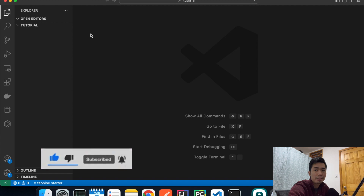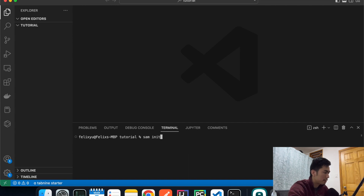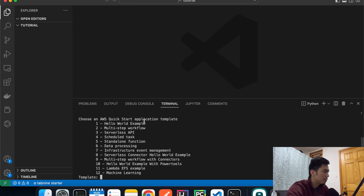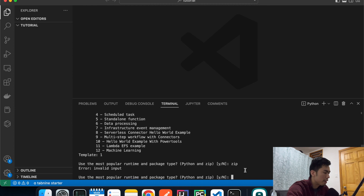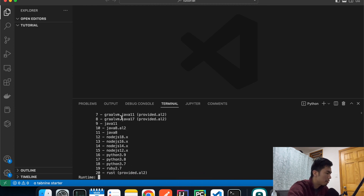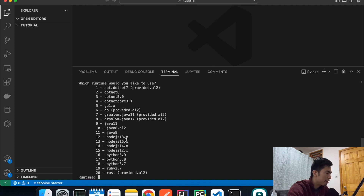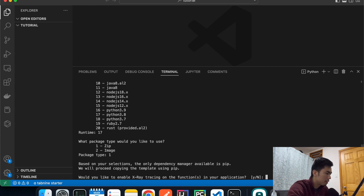I have VS Code open with an empty folder. The first thing we have to do is initiate our SAM project. Open a terminal and run `sam init`, then hit enter. It will walk you through the options. I'm going to use the quick-start templates, choose the Hello World template as it's the most basic, set the package type to Zip, and then choose Python 3.8 as the runtime.